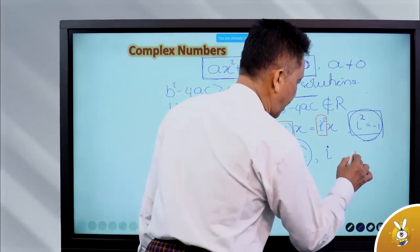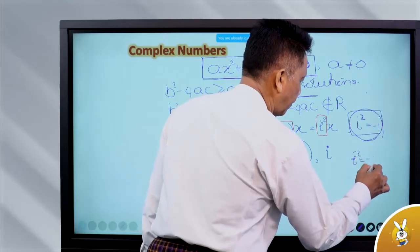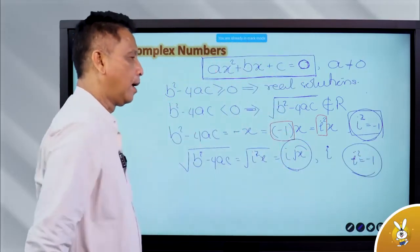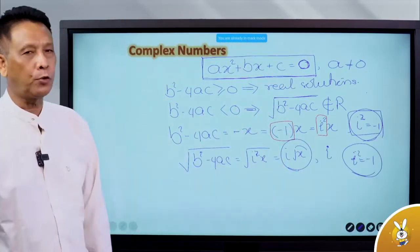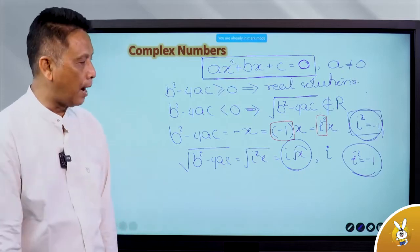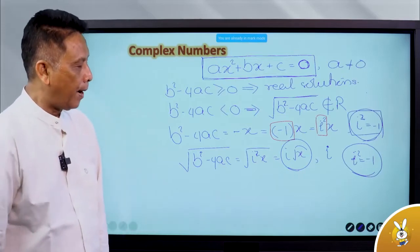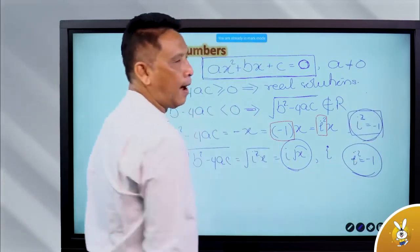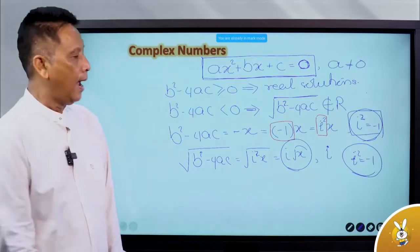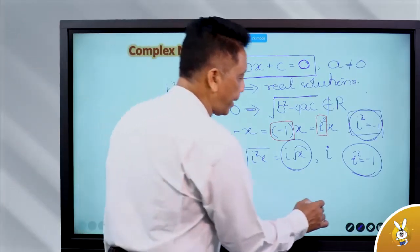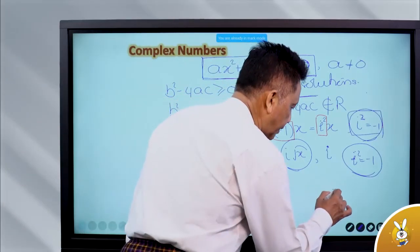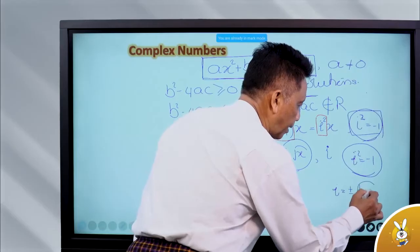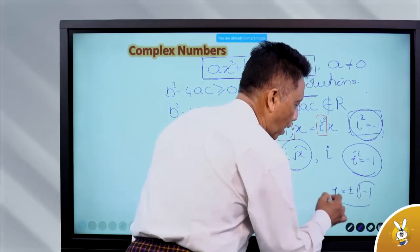The second comment is that i squared equals minus one. So i squared is minus one, and i is equal to plus or minus the square root of minus one.